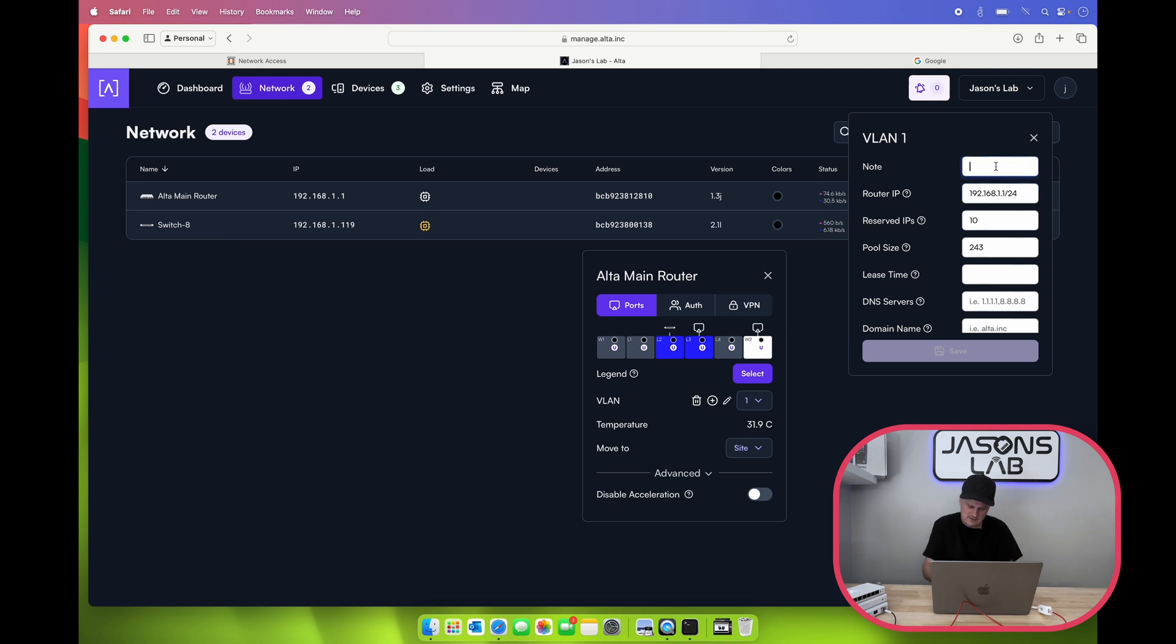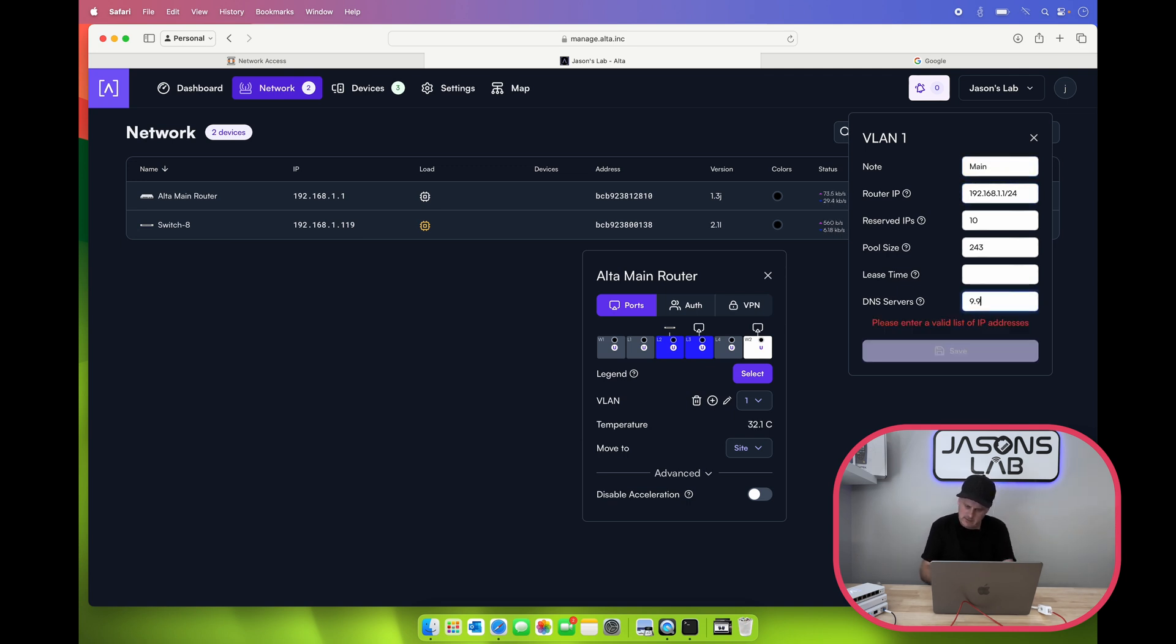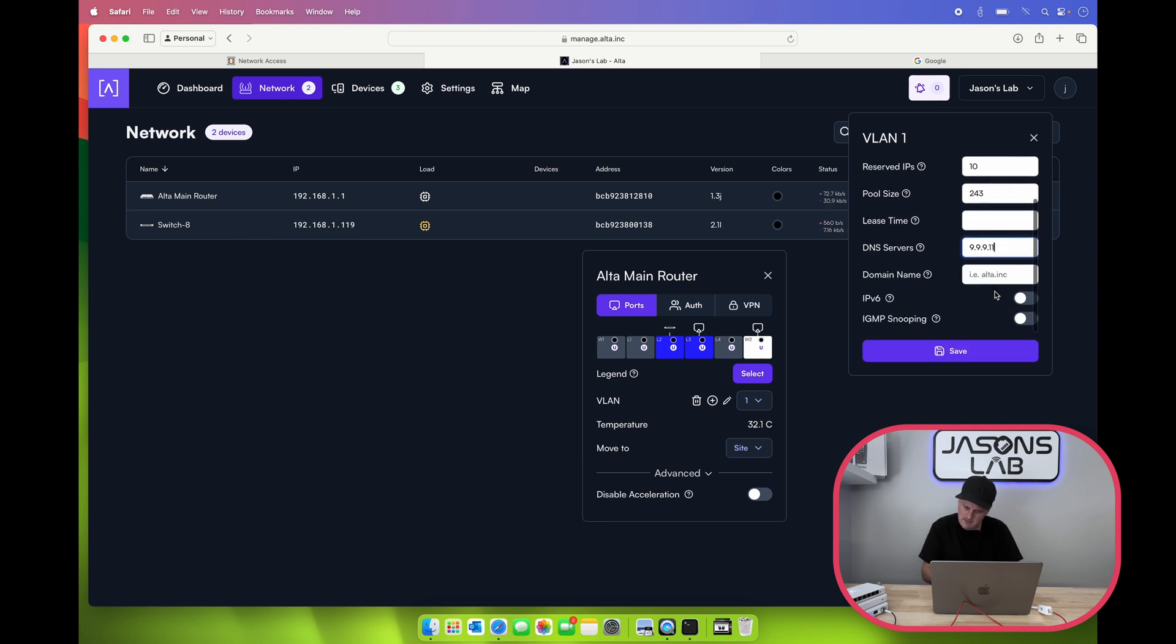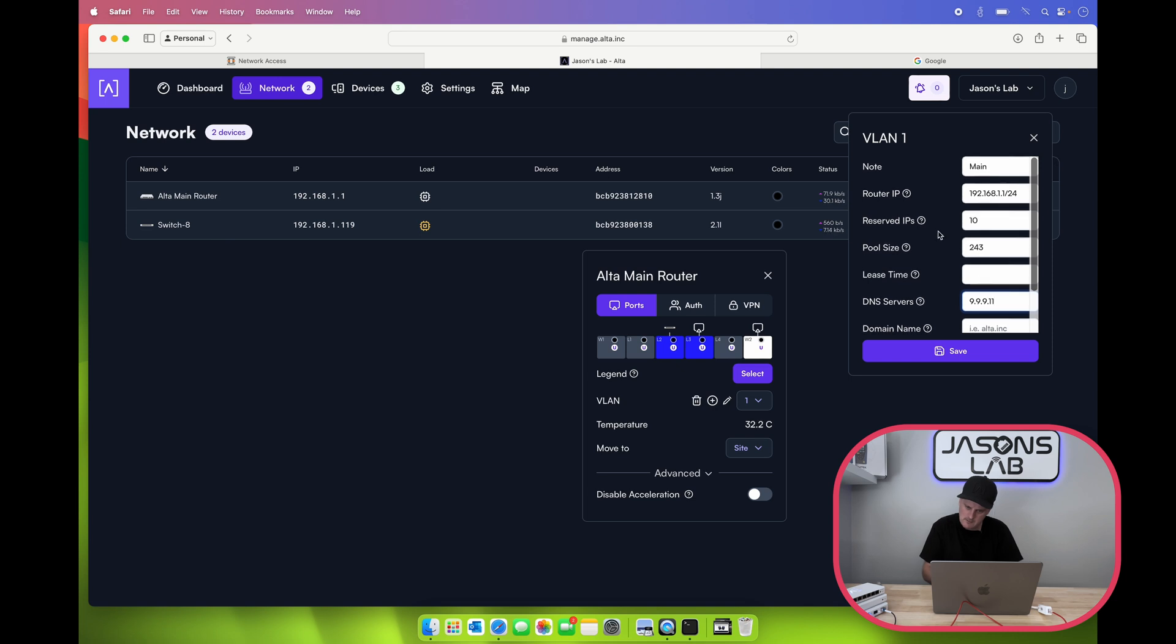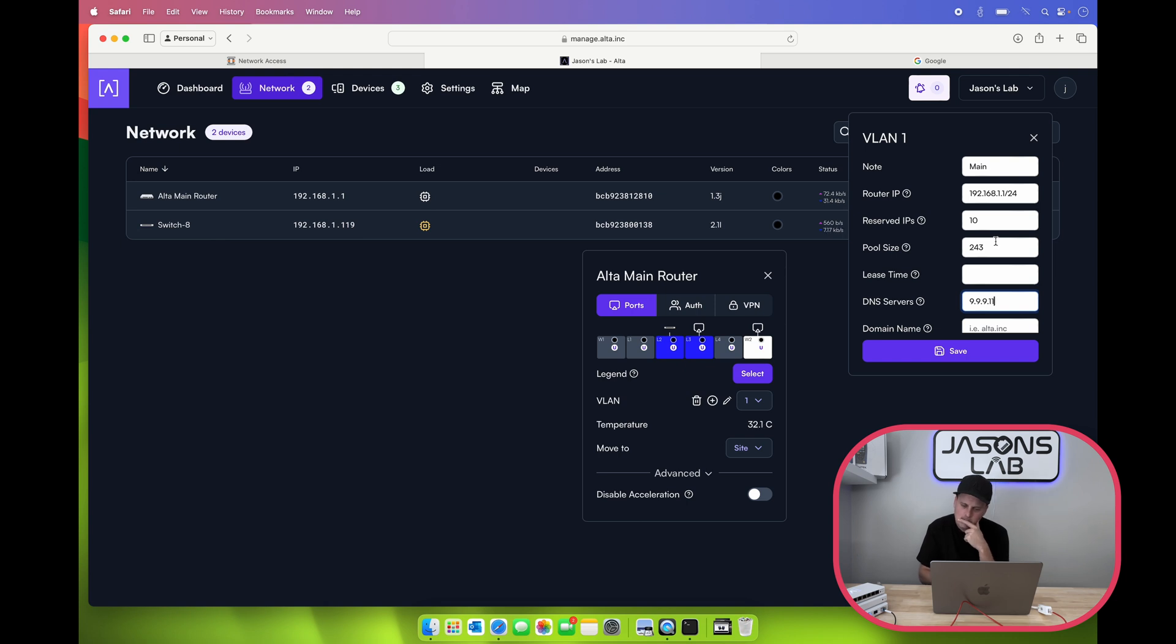Let's get rid of these DNS servers though. 9.9.9.11. Domain name. IPv6, turn it off. Reserved IP addresses 10. Pool size 243. I wonder where we go to change where it starts. 1.1. Let's save this.